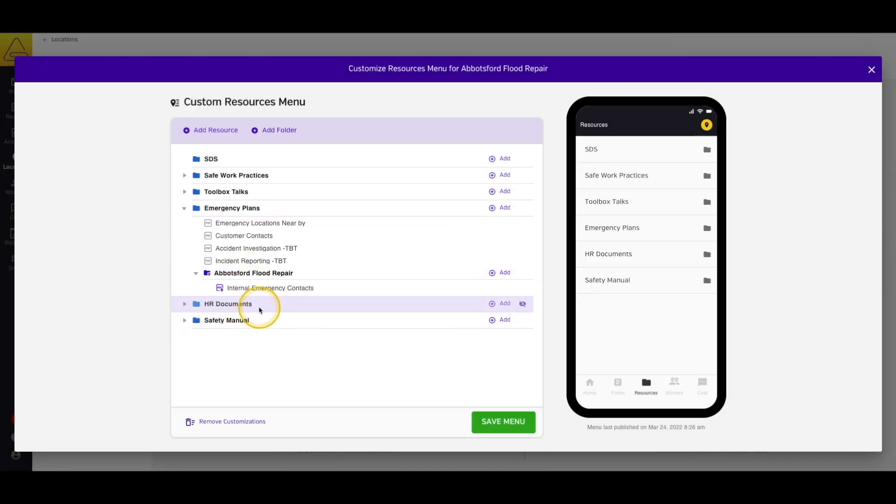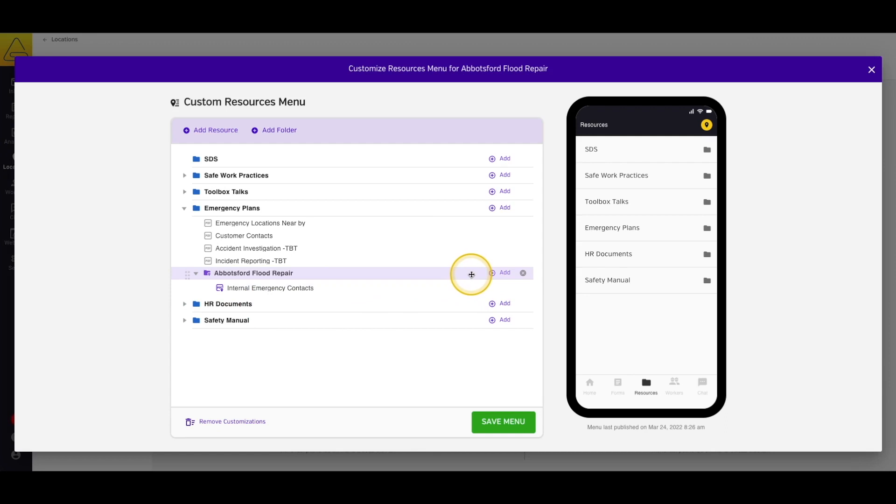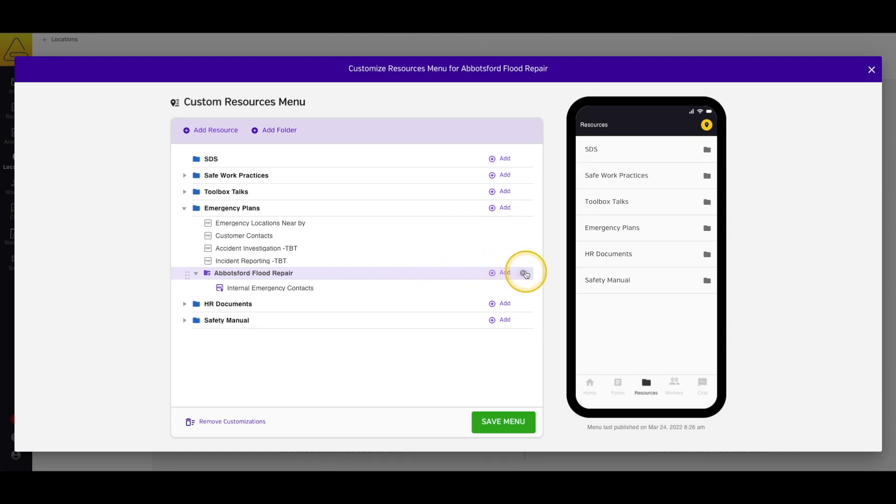You can rename your folders by selecting Rename in the purple bar that appears when you hover over a folder name. You can also remove items, whether folders or documents, by selecting the X button in the purple bar.